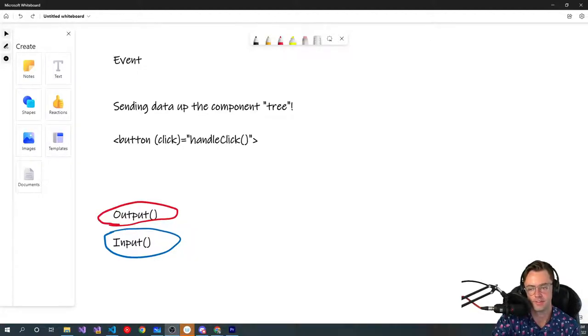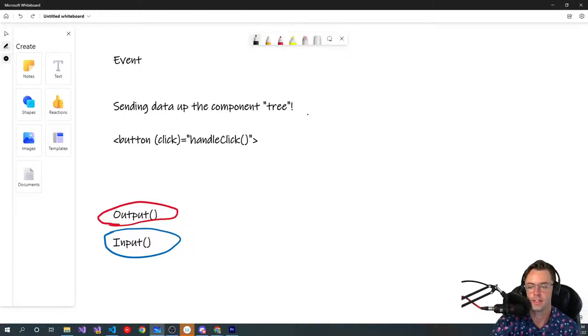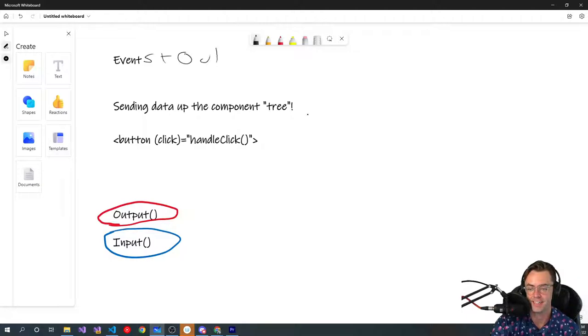What's up guys, this is Teddy. Welcome to my YouTube channel. In this video we're going to be talking about events and outputs.